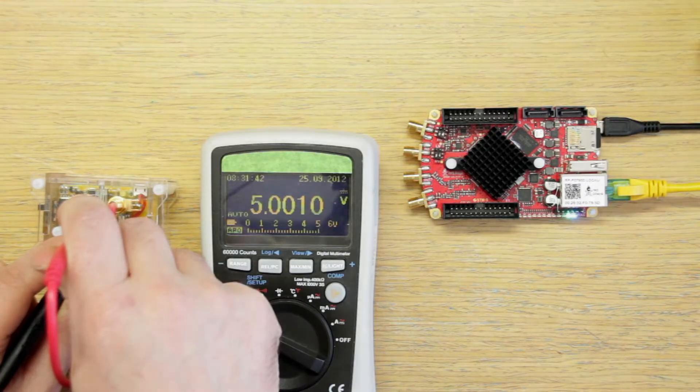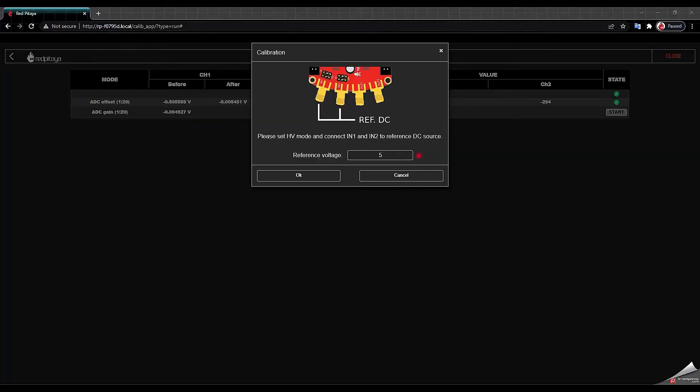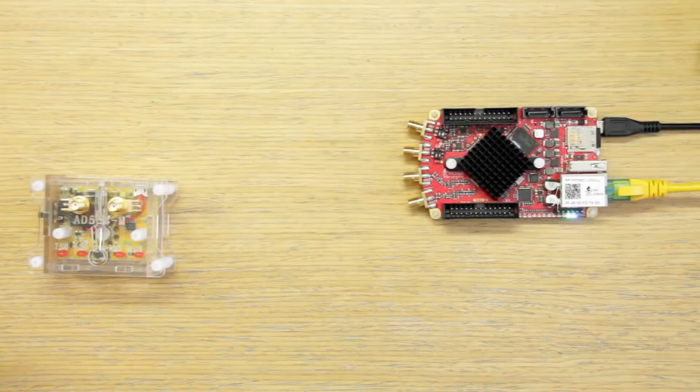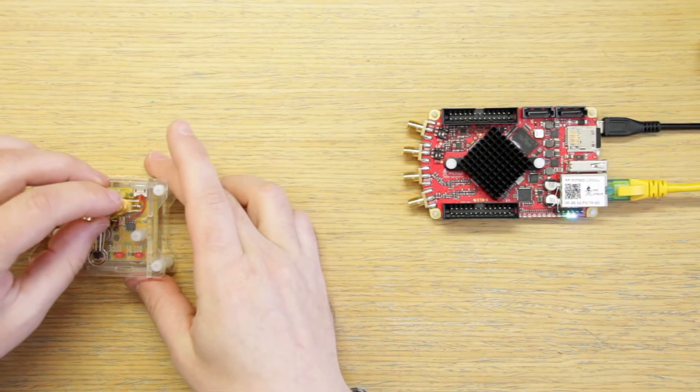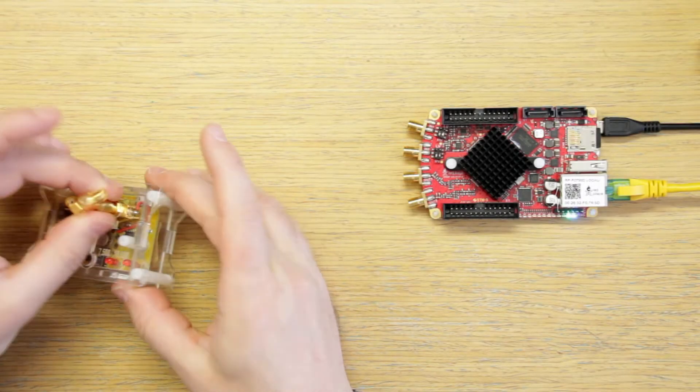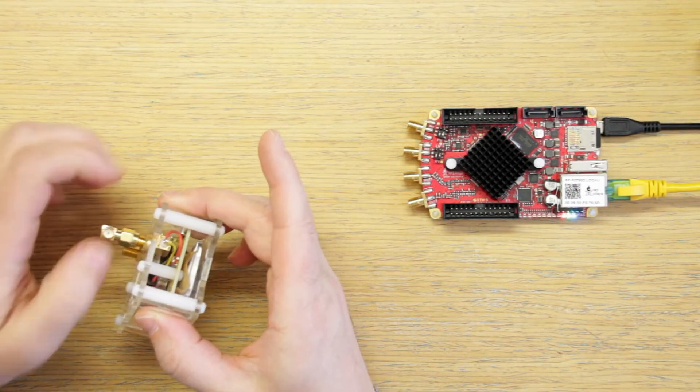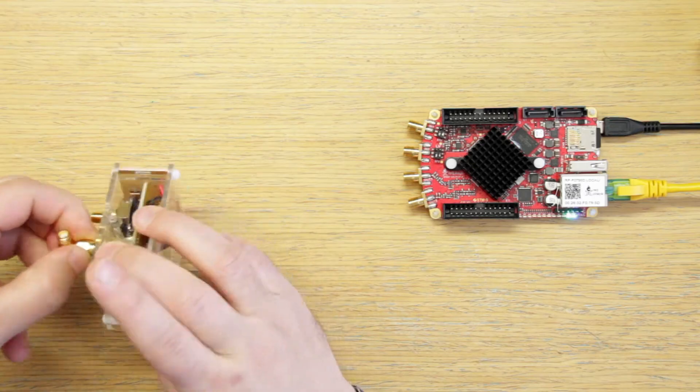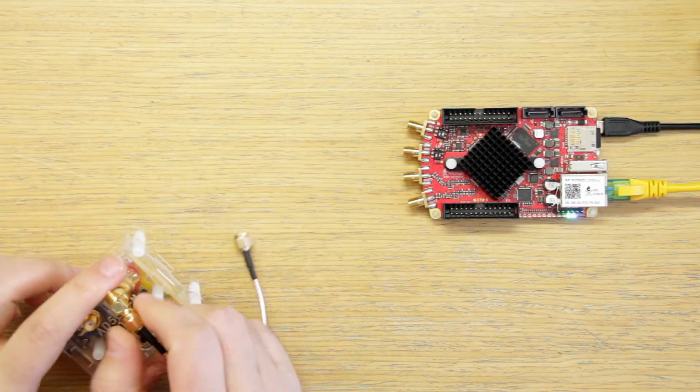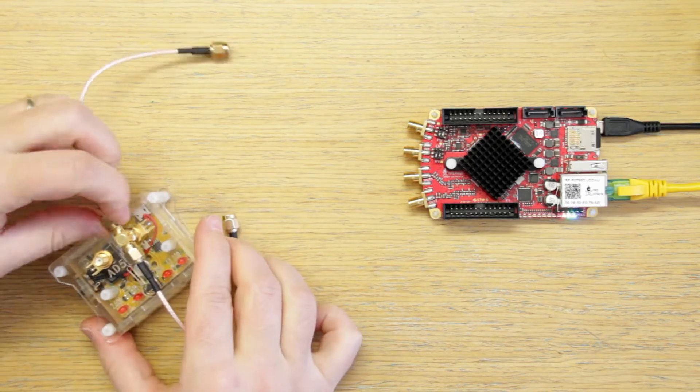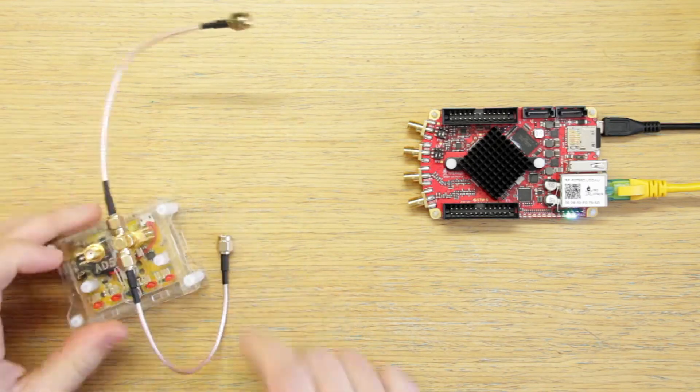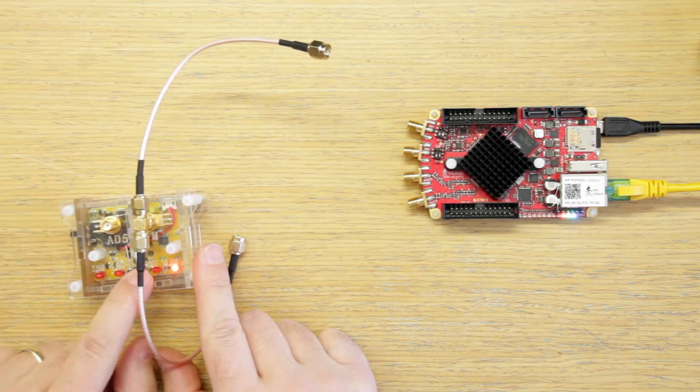and I will write it in this text box where it says 5. Now I'm connecting the T splitter to the SMA port and this will allow me to connect the two SMA cables to the two inputs.